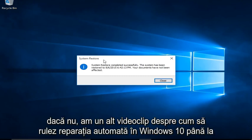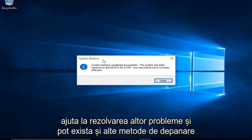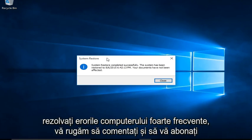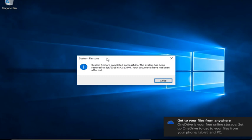If not, I do have another video about how to run automatic repair in Windows 10 to help resolve other issues. And there are other troubleshooting methods that I may go into in later videos. But this is a very simple and basic way on how to help resolve very common computer errors. Please like, comment, and subscribe for more content in the future. And I will see you in the next one. Bye!